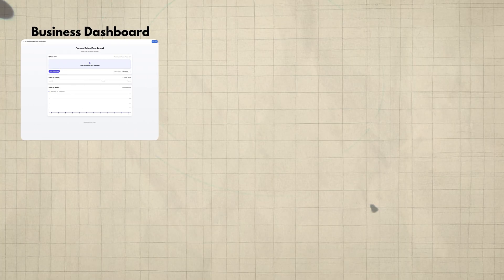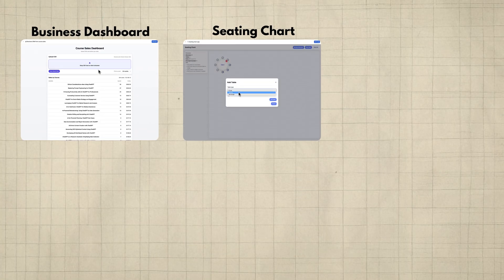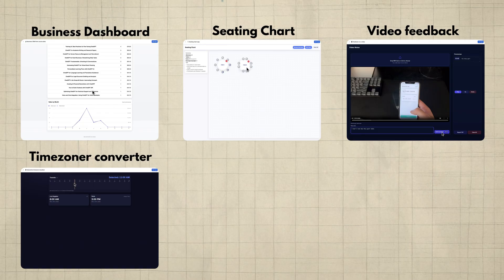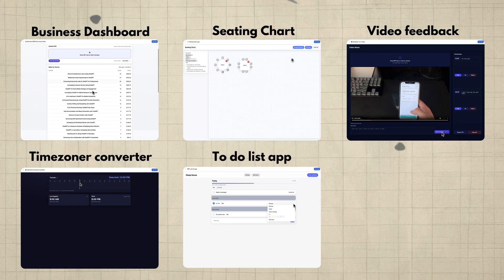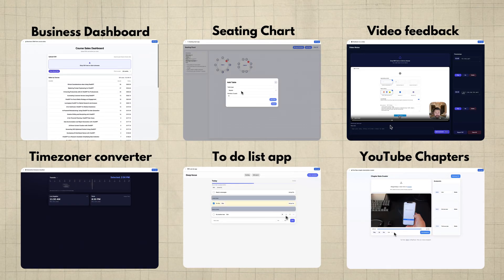In this video, I'm going to show you six different apps: a business dashboard, a seating chart app, a video feedback app, a time zone converter, a to-do list app, and a YouTube chapter creator.